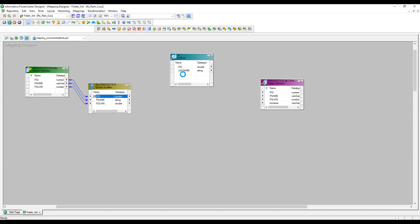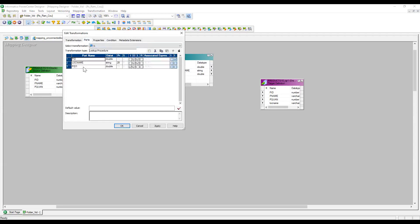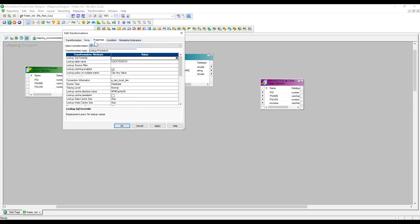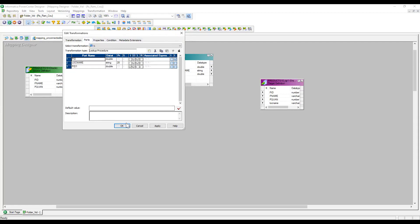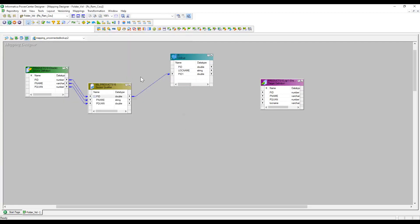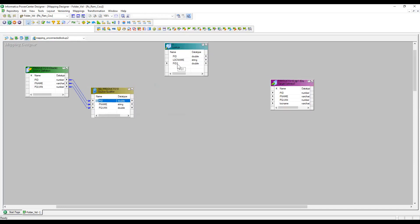I need to get the product ID from the source and compare it — the condition would be: product ID of lookup equals product ID from source. If it matches, we pass the location name to the target. This is how we usually do it in connected lookup. But now we are going to deal with unconnected lookup. Unconnected lookup means we should not connect anything to the lookup — the lookup is not connected to any data flow.